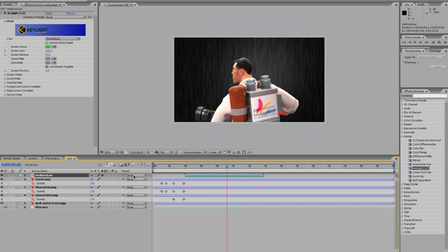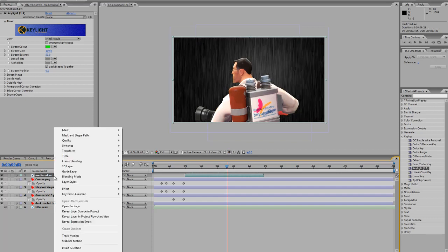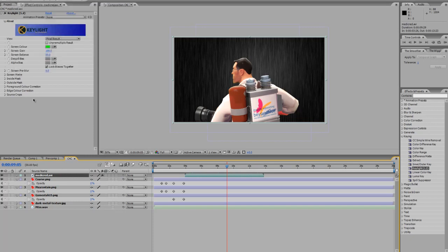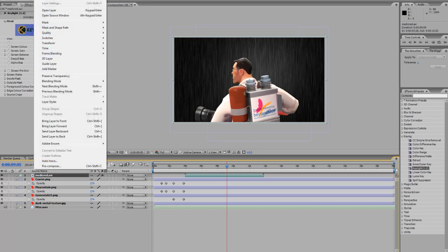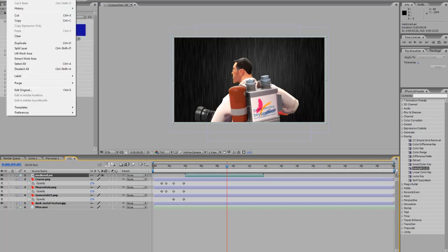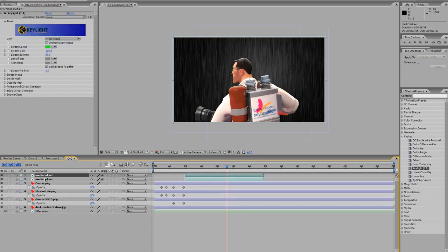So you can duplicate this layer by going copy or paste, you could just press copy ctrl C ctrl V. Go to layer, you go duplicate somewhere, edit duplicate which is ctrl D, and another layer comes up.